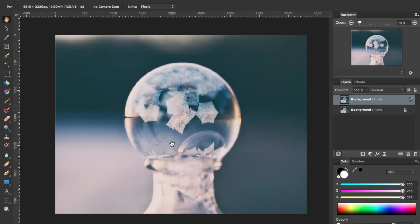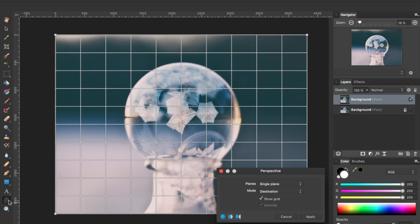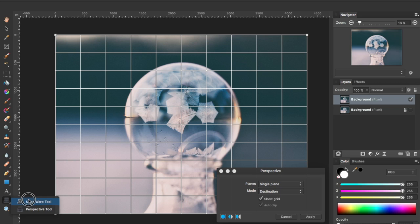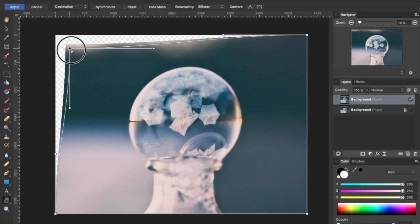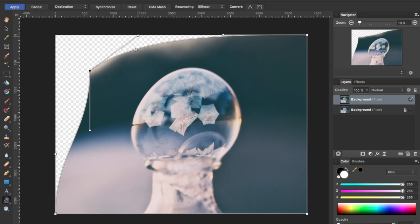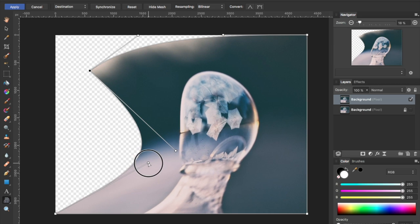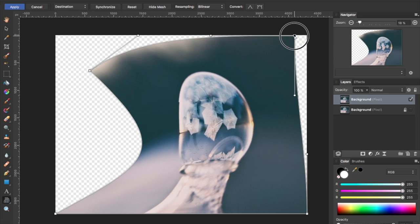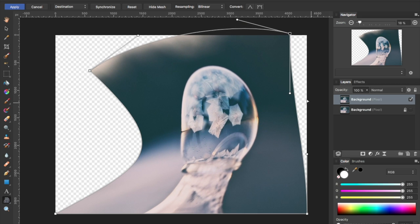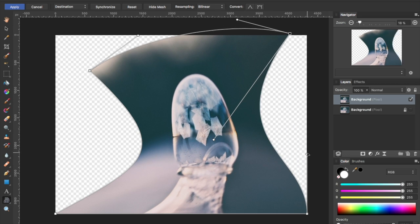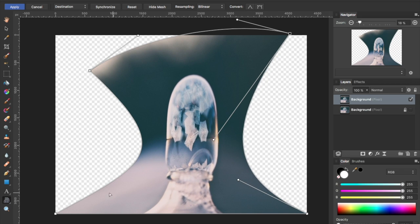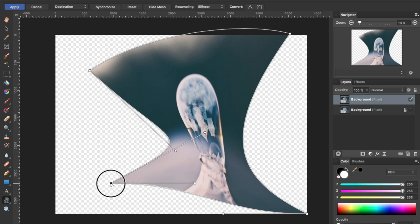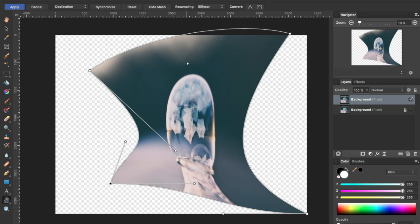I suspect what the commenter was really looking for was probably over here on the left side. It looks like the Perspective tool, but there's actually the Mesh Warp tool is under there. I'm going to select that. And you can drag the corners of this to distort your image in a little more free-form manner. Once you've adjusted it, you can apply that or you can cancel out of it.